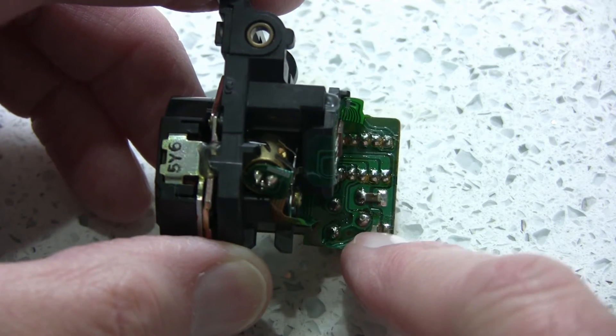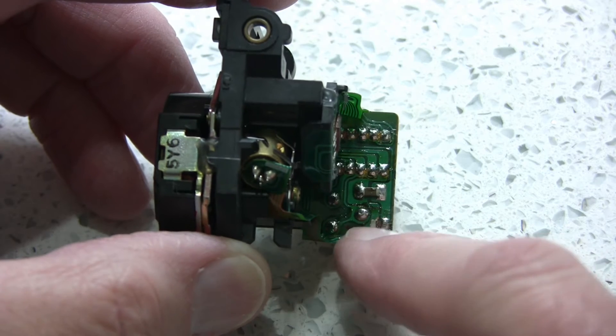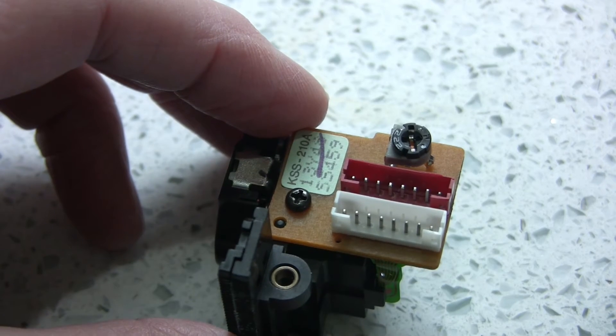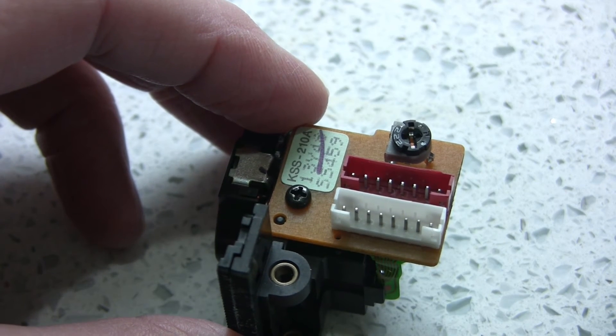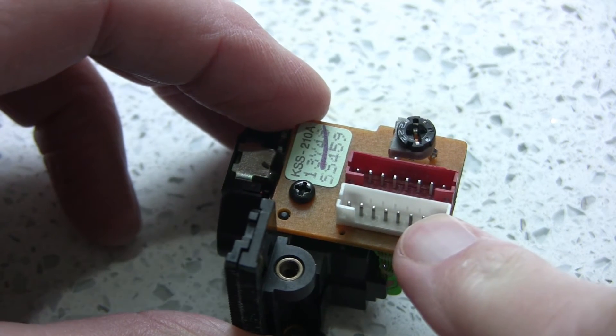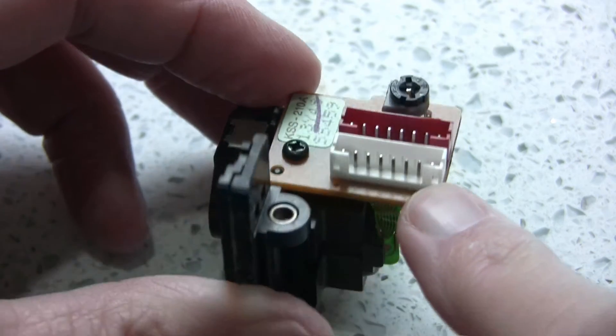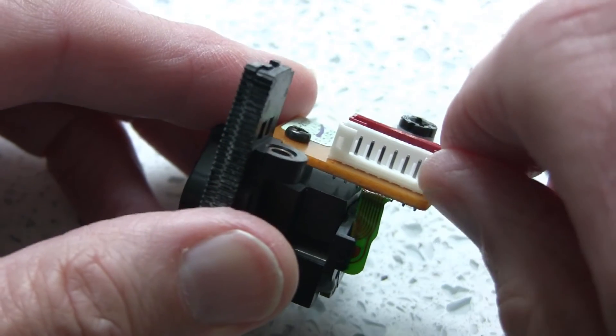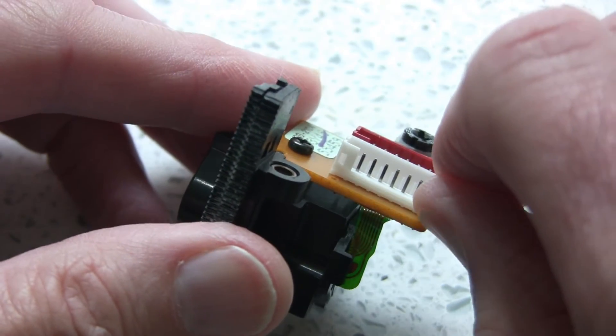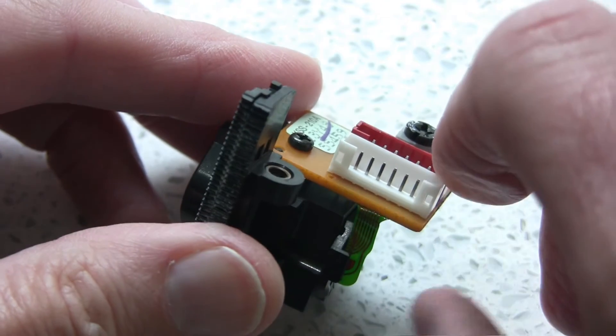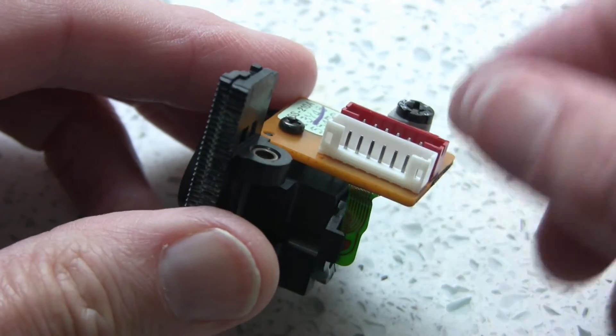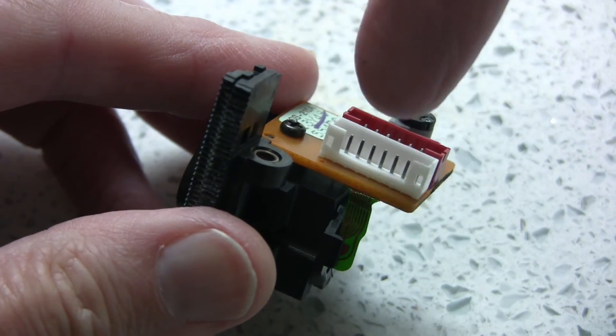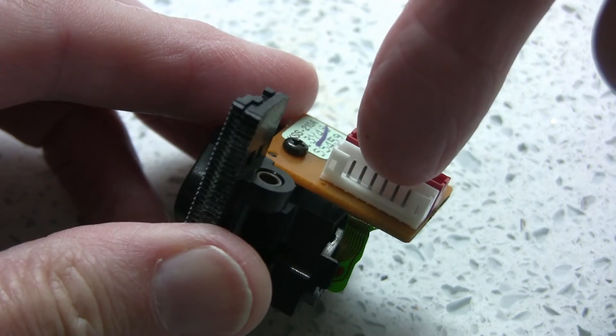This is another issue that I've encountered on the new replacement modules, and it concerns these sockets. I've had two now where the sockets aren't flush with the board. The first one I had, I didn't really notice it, and when you come to push the ribbon cable into it, because it isn't flush it pushes down on there and lifts the contacts from the PCB.